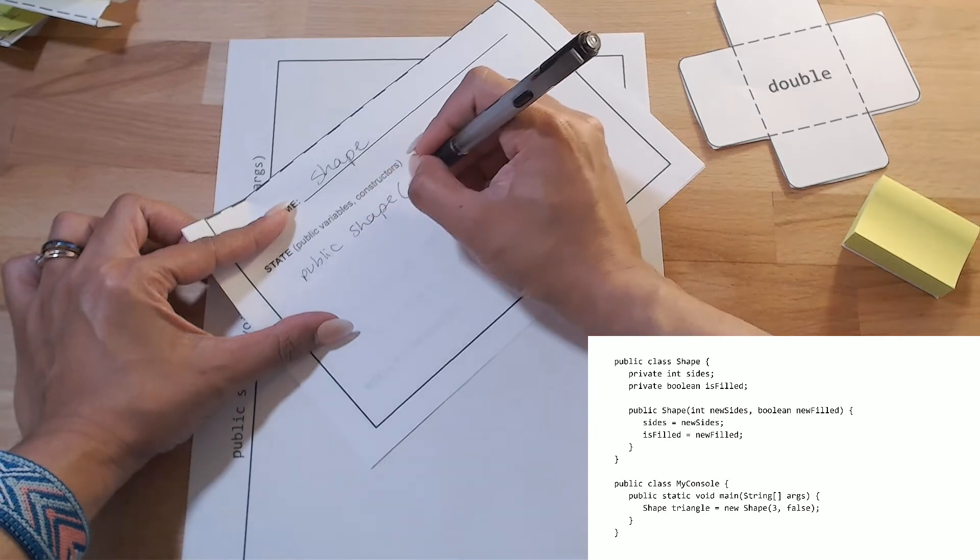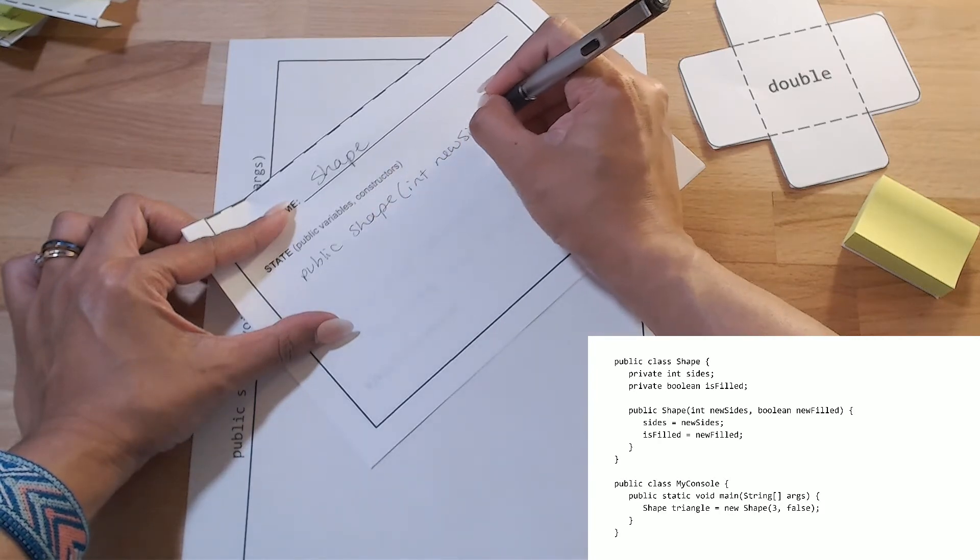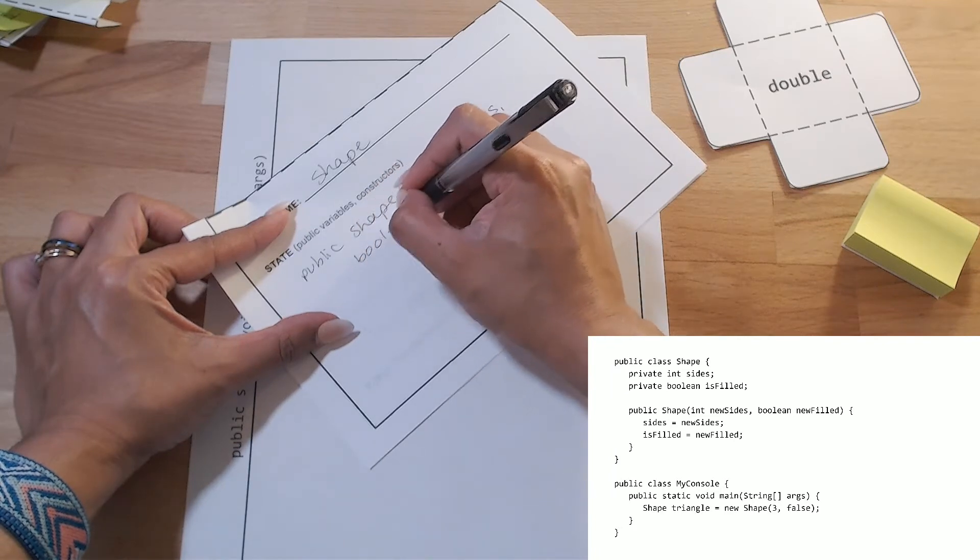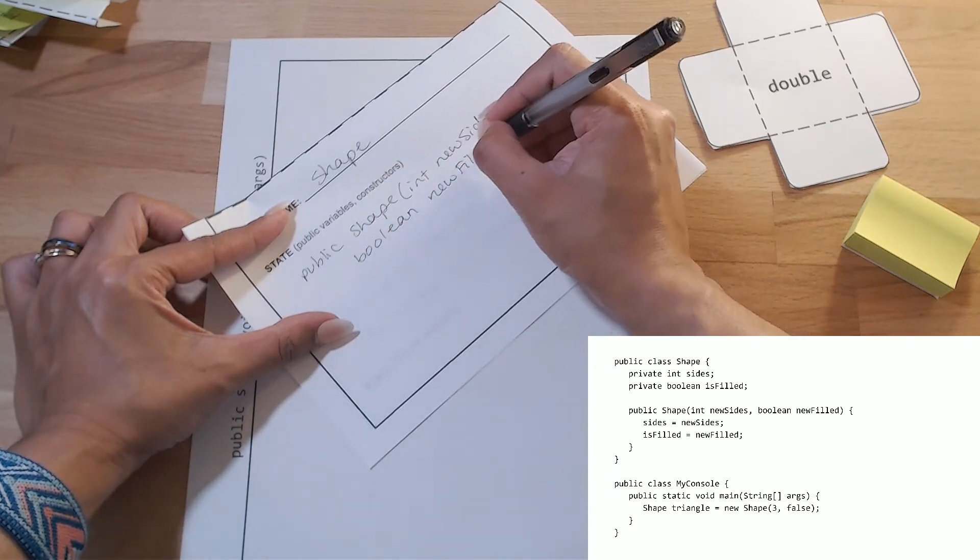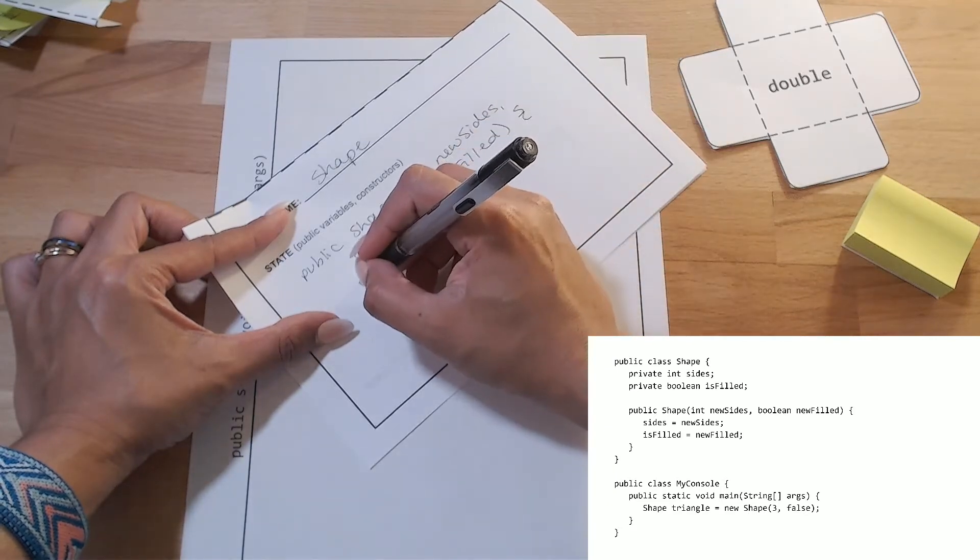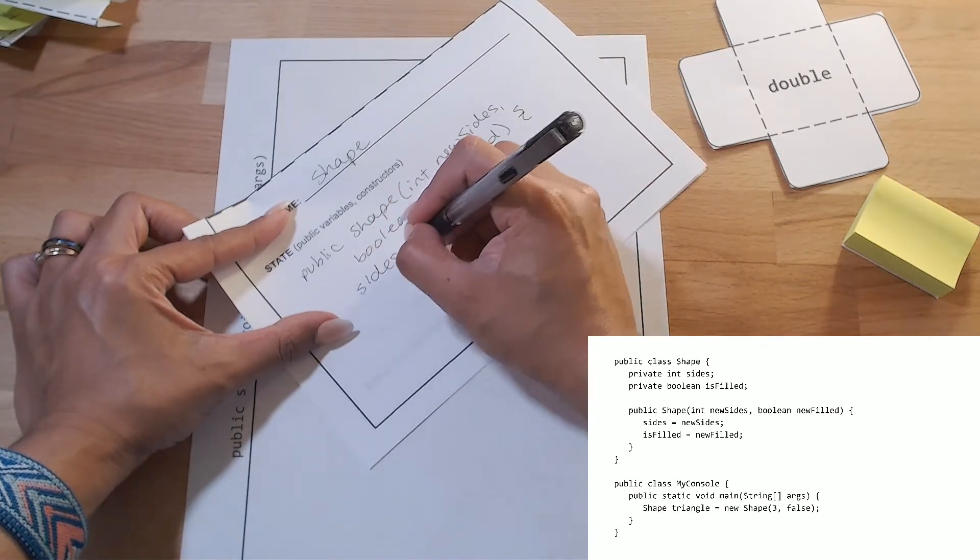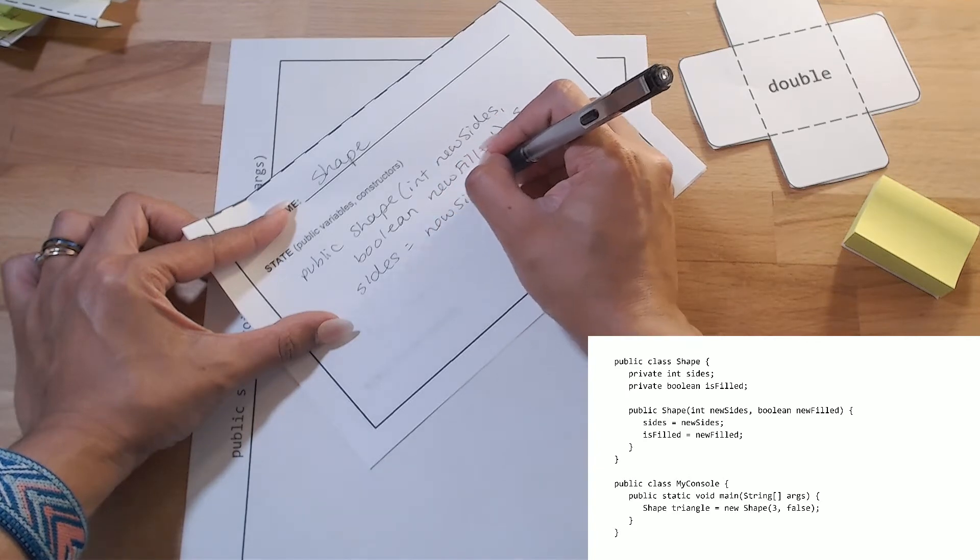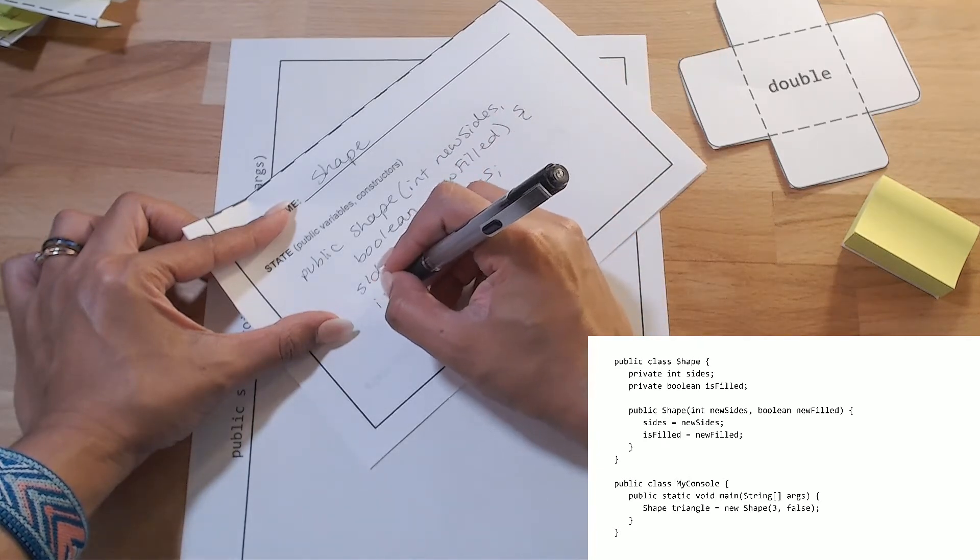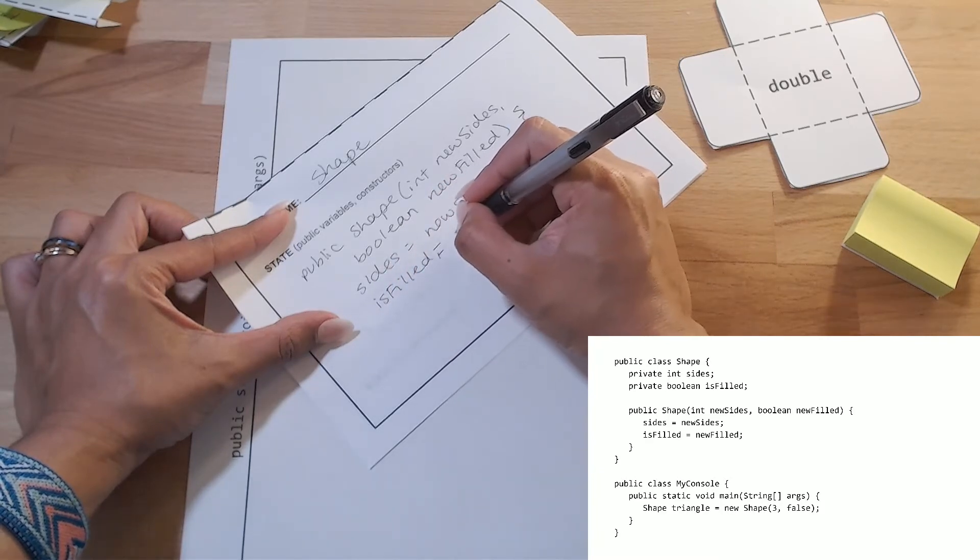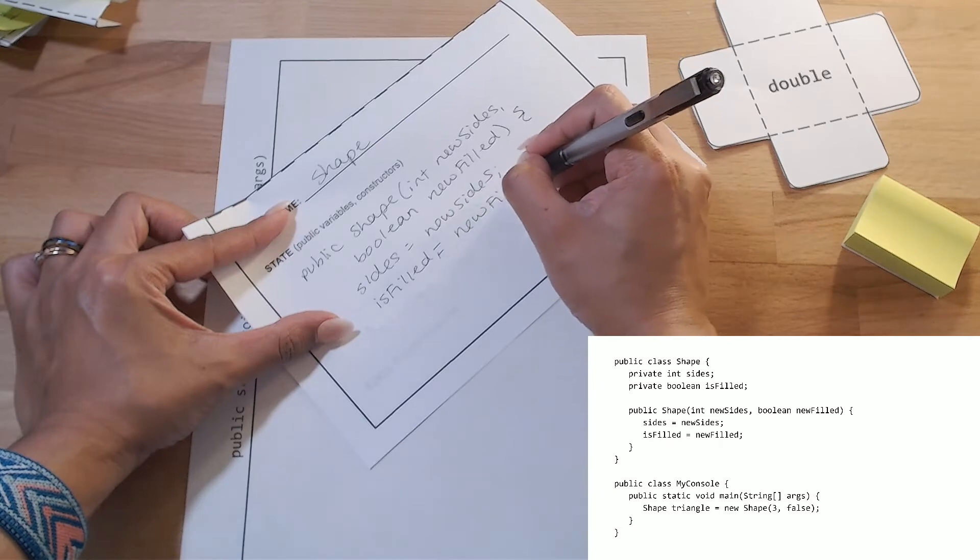Shape, int, new sides, boolean, new, filled. And according to this, we set our sides variable equal to whatever new sides is. And our isFilled to whatever new filled is, our parameters.